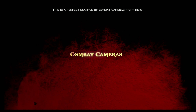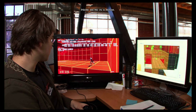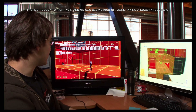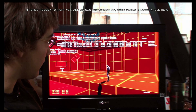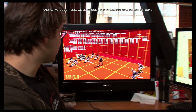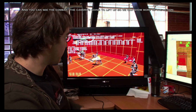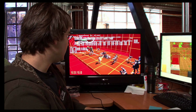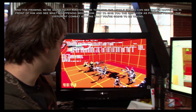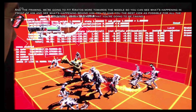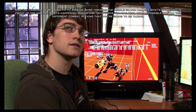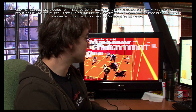This is a perfect example of combat cameras. Here we're in a room with nobody to fight yet, and you can see we're taking a lower angle. As we come through, we'll trigger the spawning of a bunch of guys. You can see the combat camera is going to lift up so we can show more of the action. The framing will fit Kratos more towards the middle so you can see what's happening in front of him and behind him — giving you the best view possible for all the different combat actions you'll be taking.